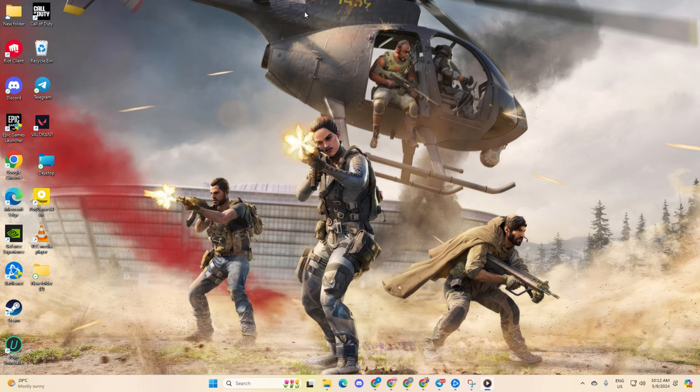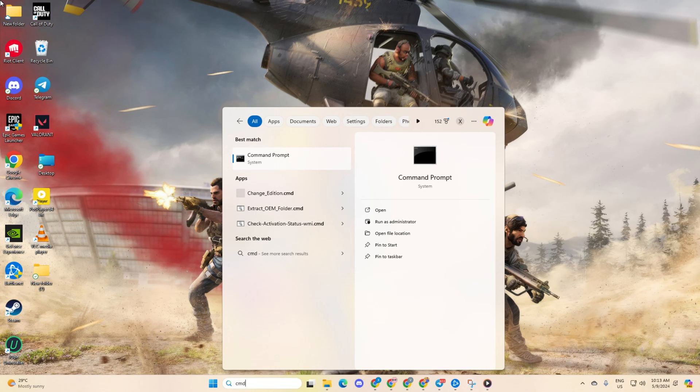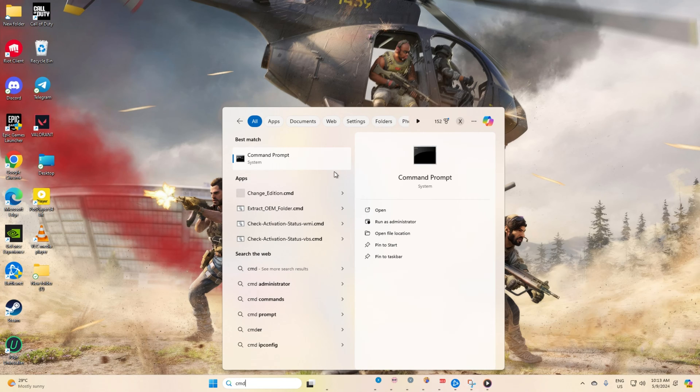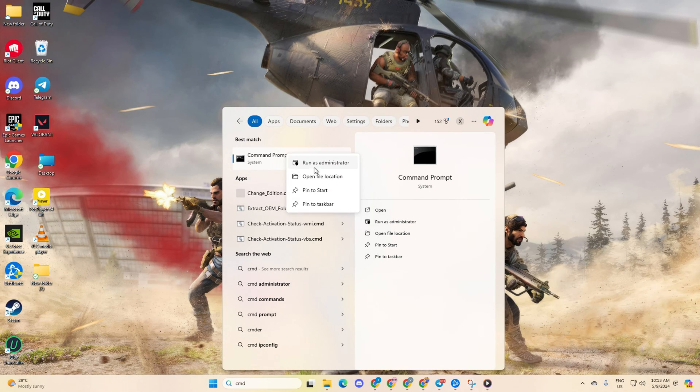Solution 1: Reset your network configuration settings. First up, click on the search icon and type in CMD. Then, right click on command prompt, choose run as administrator and hit yes.